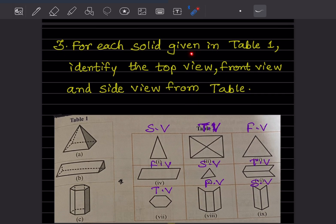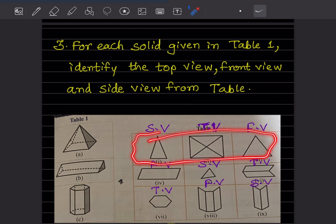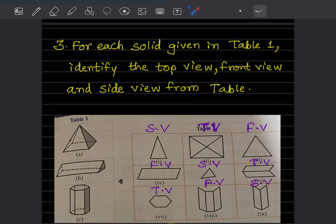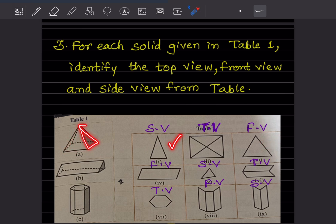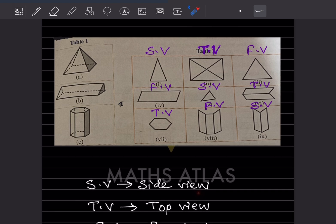Now for each solid given in Table 1, identify the top view, front view, and side view from the table. These are A, B, and C. From this one we have to identify the views — the table is given in the book. When you look from the top it is going to be like this, then this is the front, and this is the side view. SV means side view, TV means top view, and FV means front view.